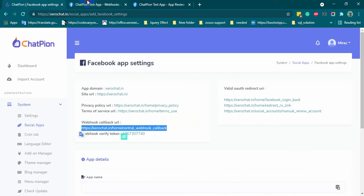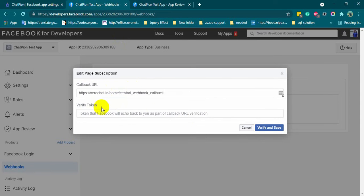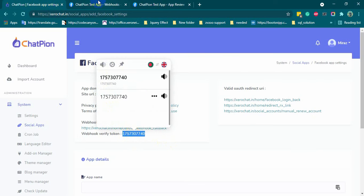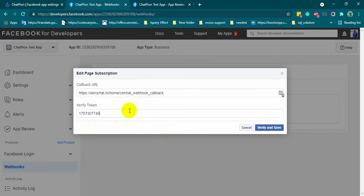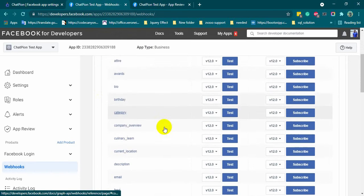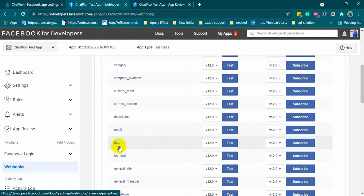Now, here we will put the callback URL and verify token from ChatPion. Click on verify and save it. From this list, just subscribe to the feed.